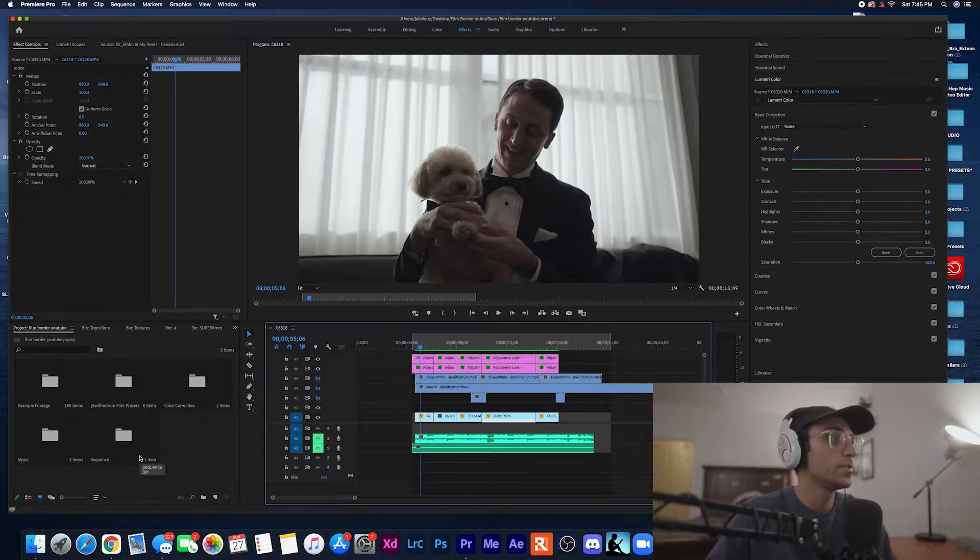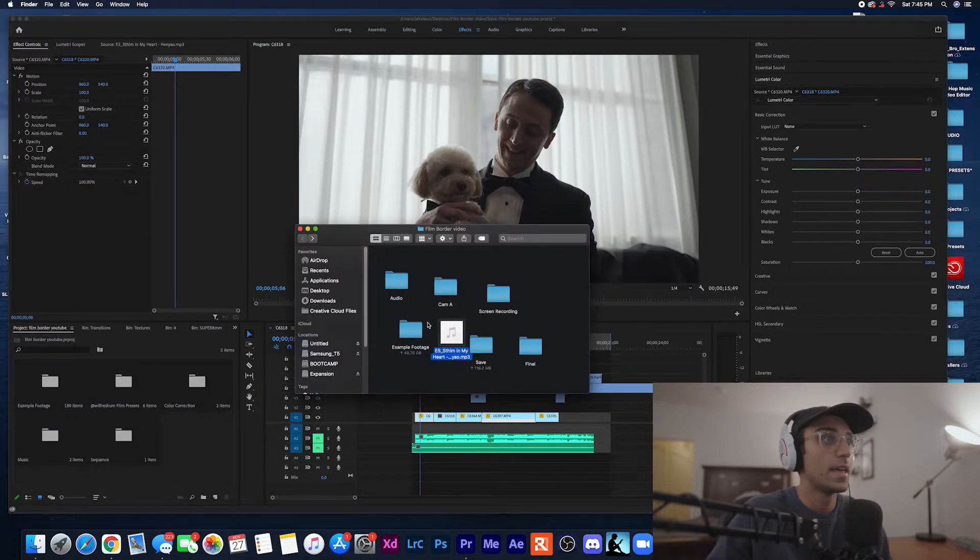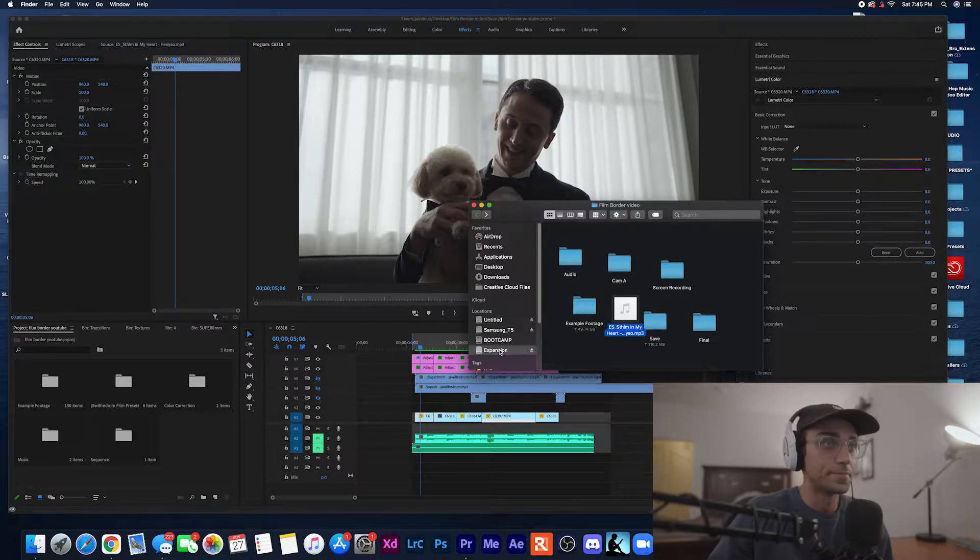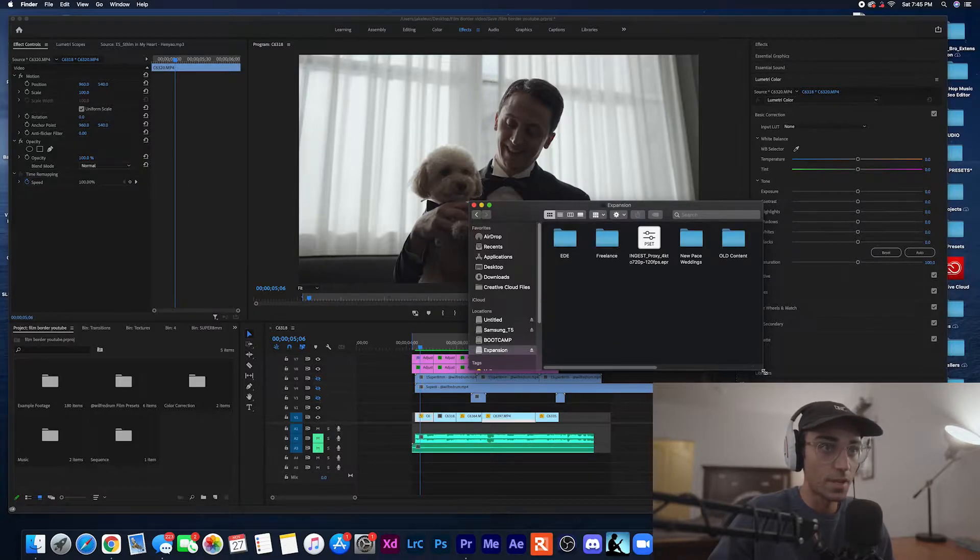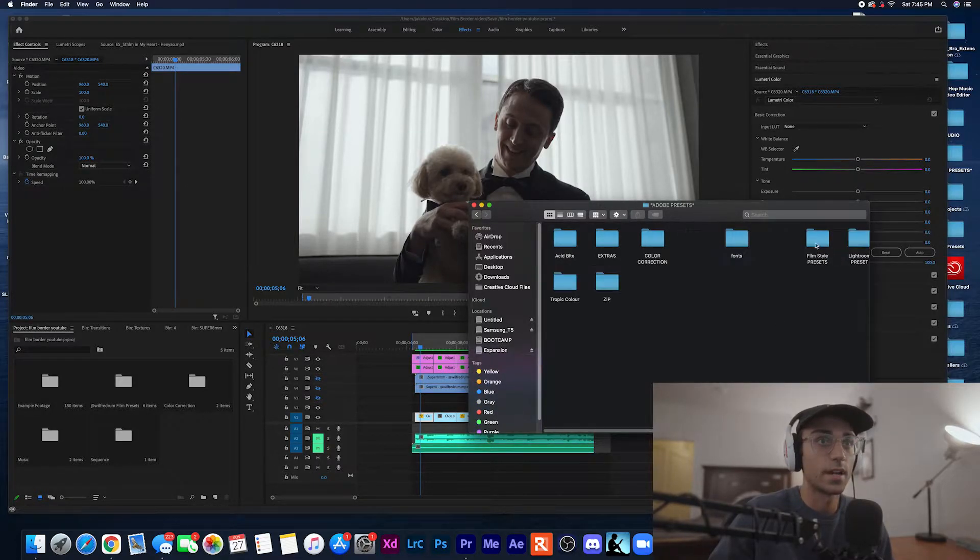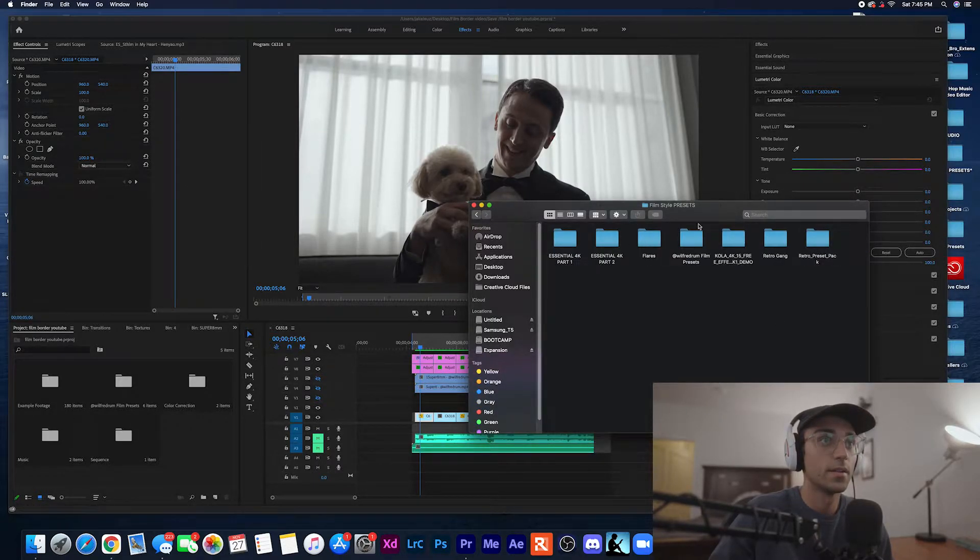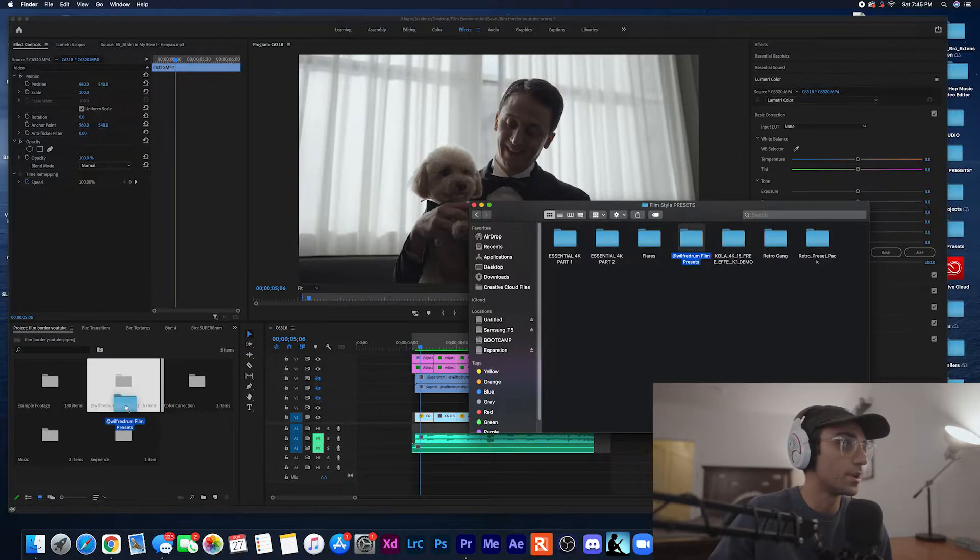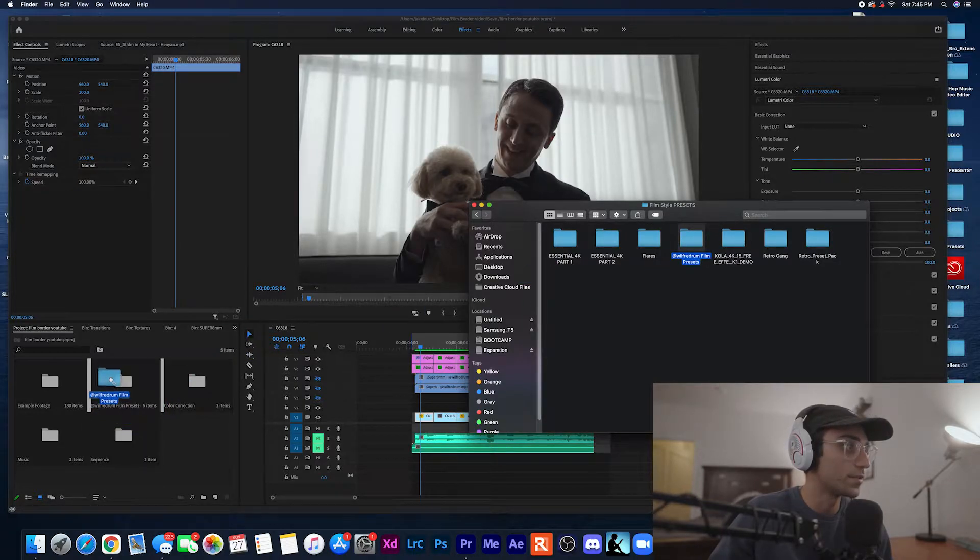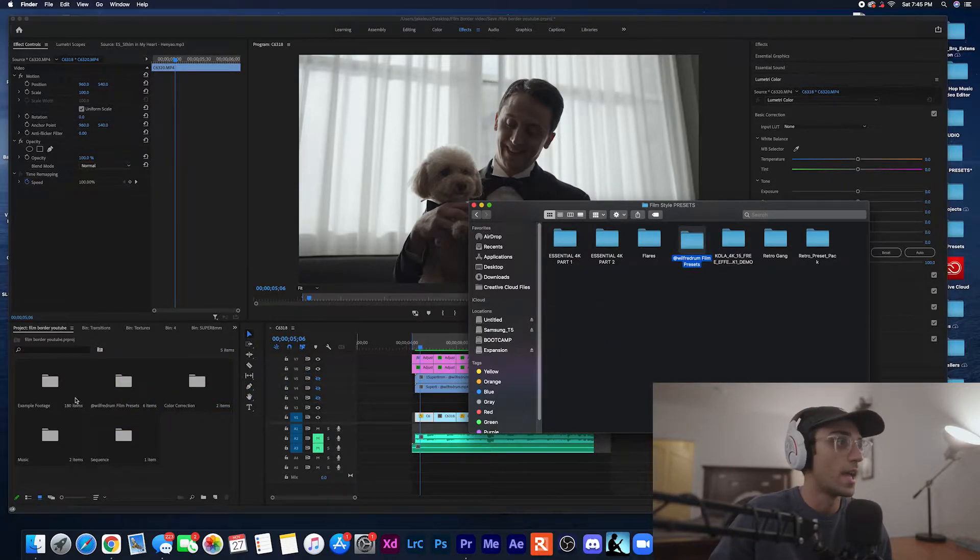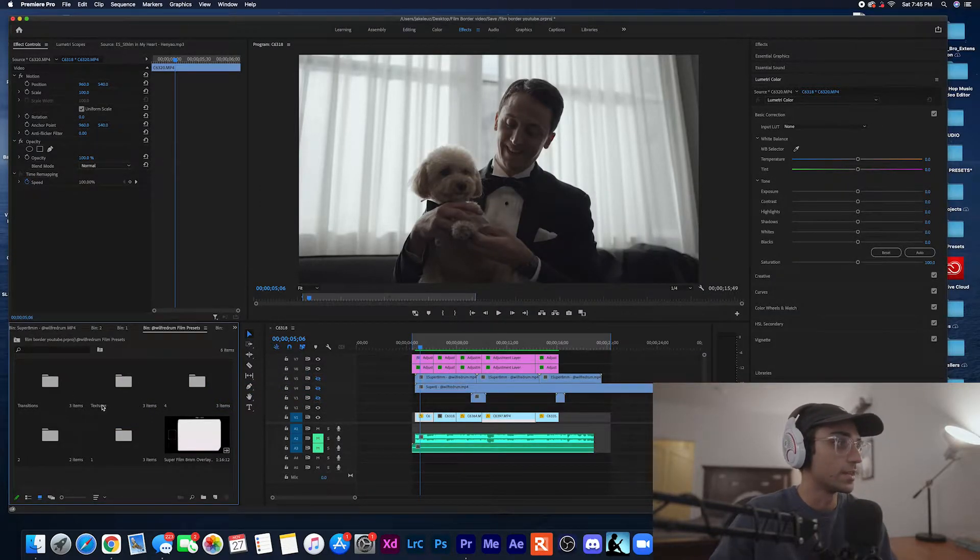So what you want to do is once you have the film border downloaded, you're going to want to take that folder which I have right here and drag it into Premiere. So I already have it dragged in right here, you want to just drag it into your project files and then you're gonna have all these overlays.